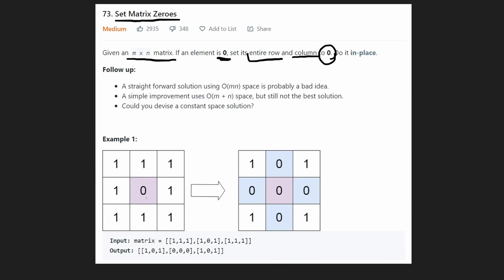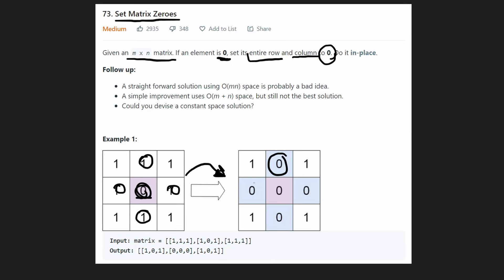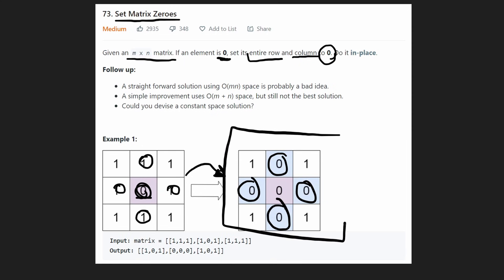So for example, we're given a grid with only one zero. We're going to set everything in the column to zero and everything in the row to zero, and then we see the output is exactly that — we got some zeros and this is going to be our output.